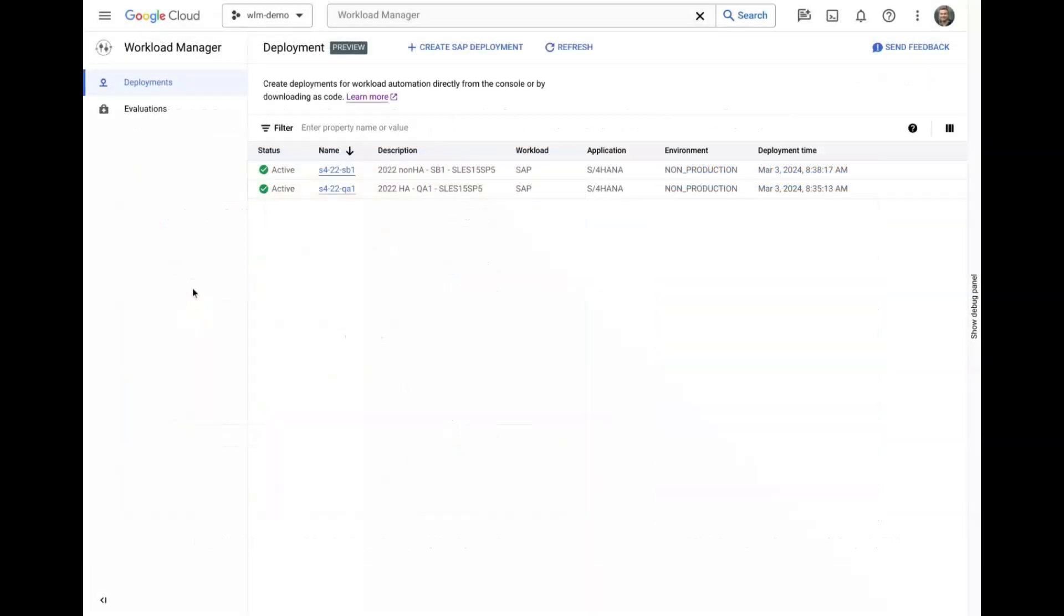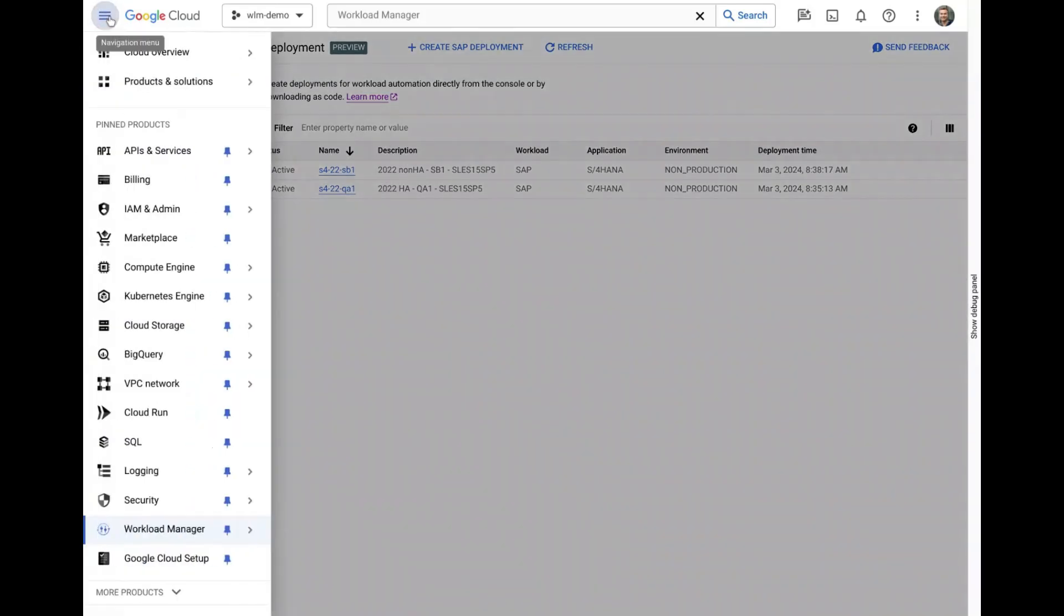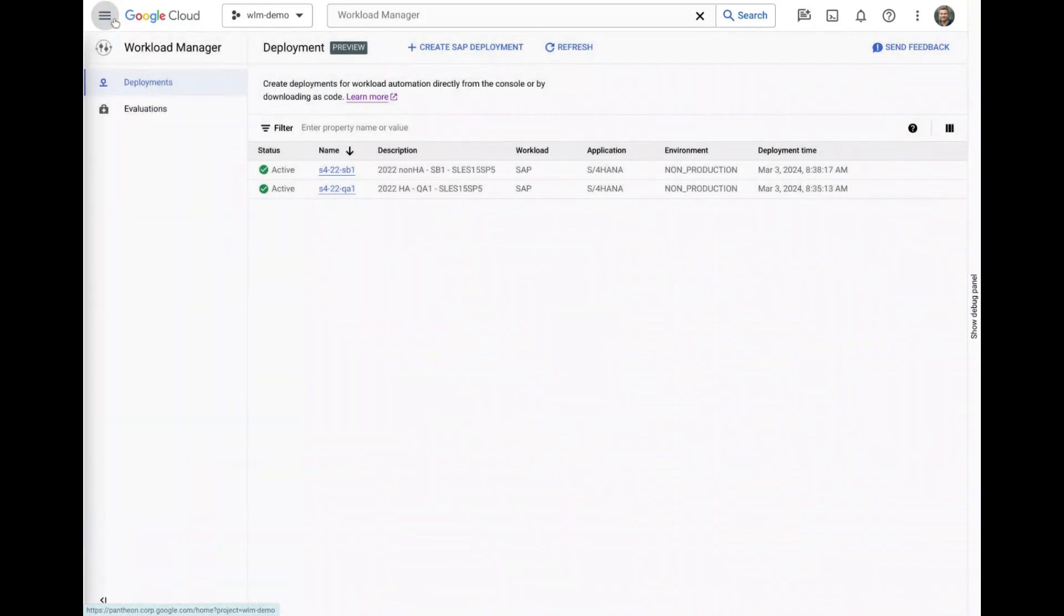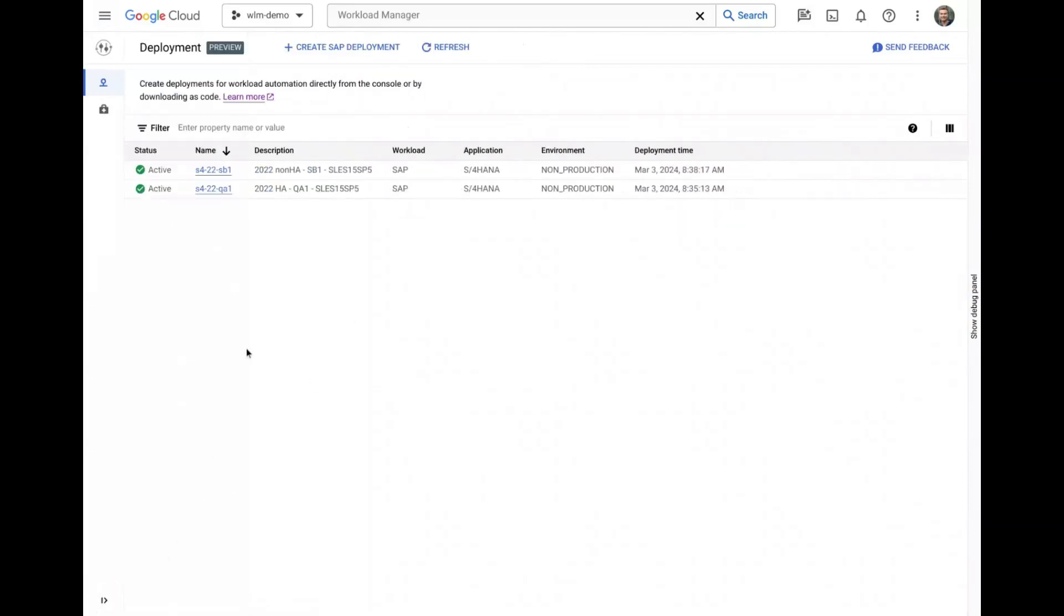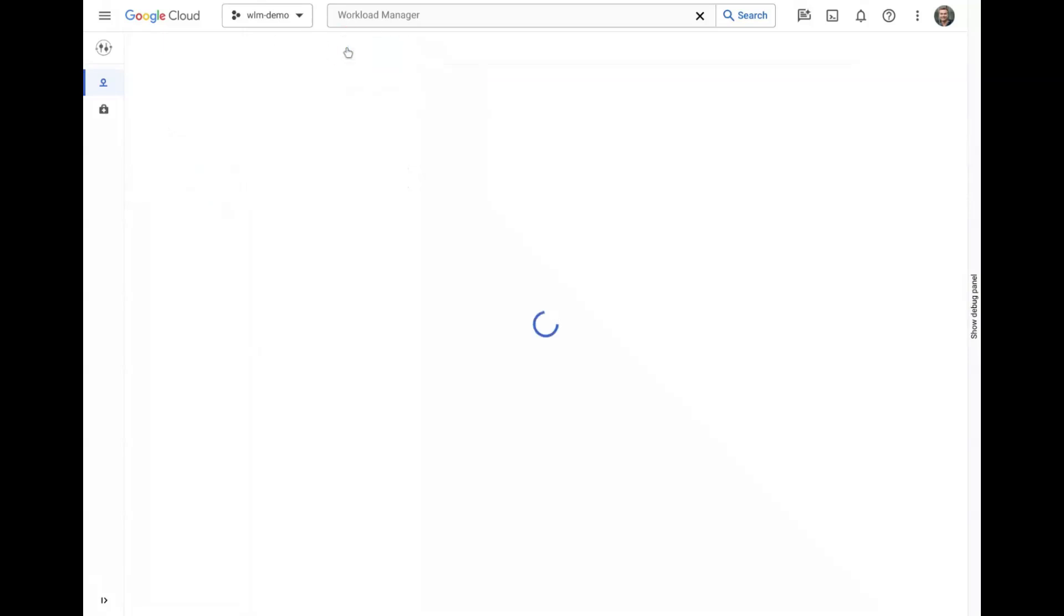In the Google Cloud Console, you can find Workload Manager in the left navigation bar under the Compute section or by searching in the search bar at the top of the page. On the deployment dashboard, you can view your existing deployments or click Create at the top to start a new deployment.